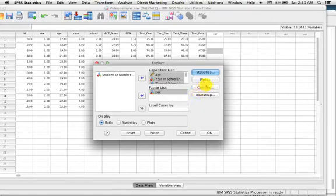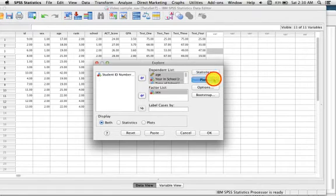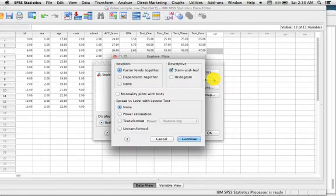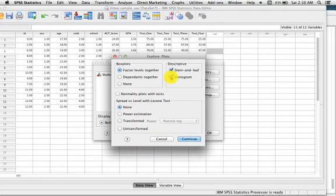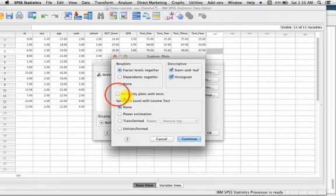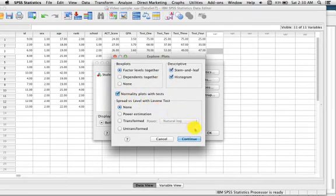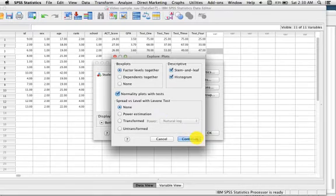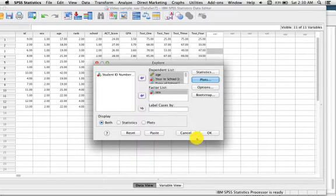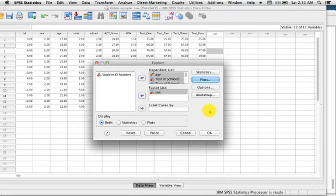And then click Plots. Here we will also click Histogram as well as Normality Plots with Tests. These plots as well as the previous checkboxes will all be necessary to help understand and make sure that our data meets assumptions for further analysis when running future tests such as T-Tests and ANOVAs.